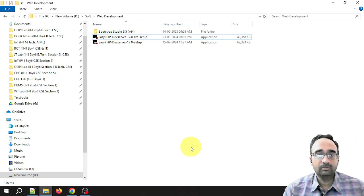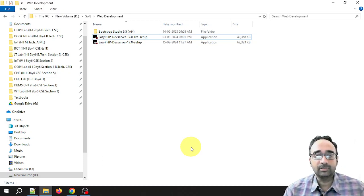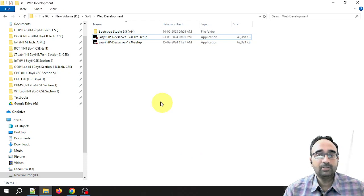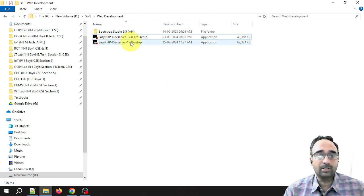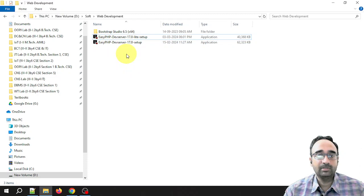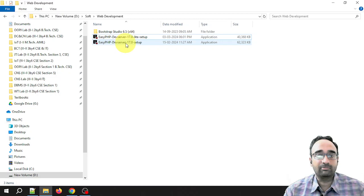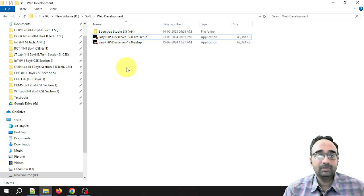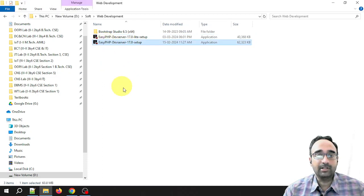Hello everyone, welcome to this video series on web technologies lab. In this video we're going to see how to install EasyPHP Dev Server. In the previous video I told you how to download this software, so you can find the link to the video in the description.